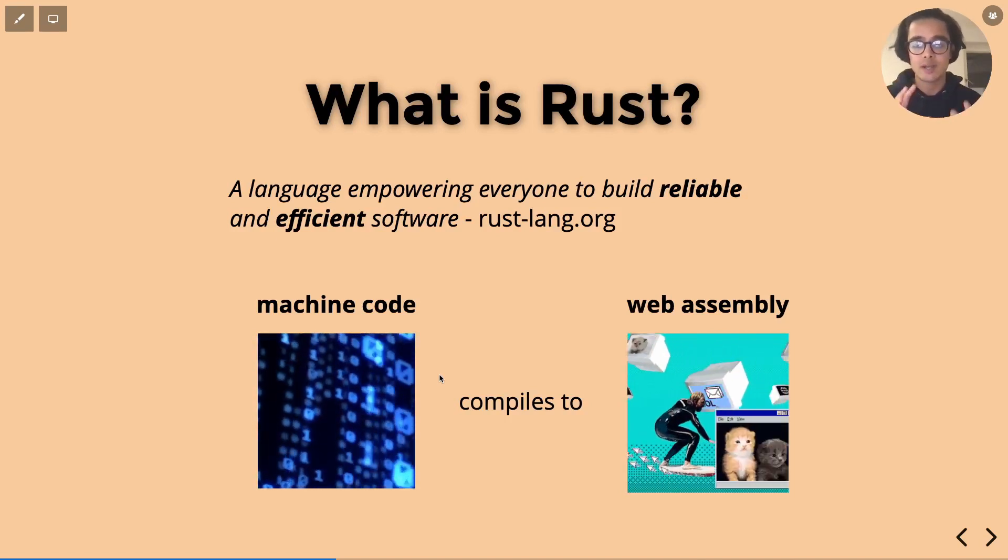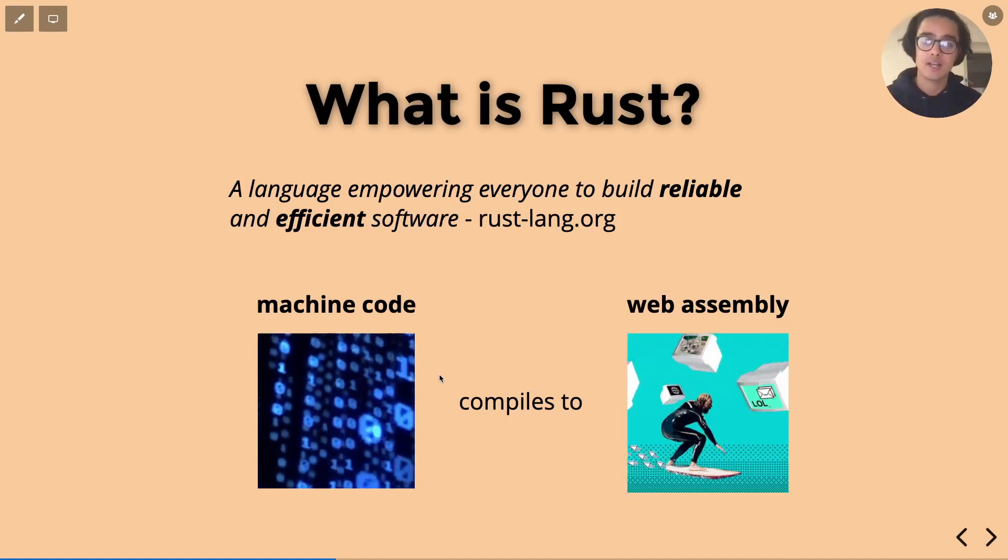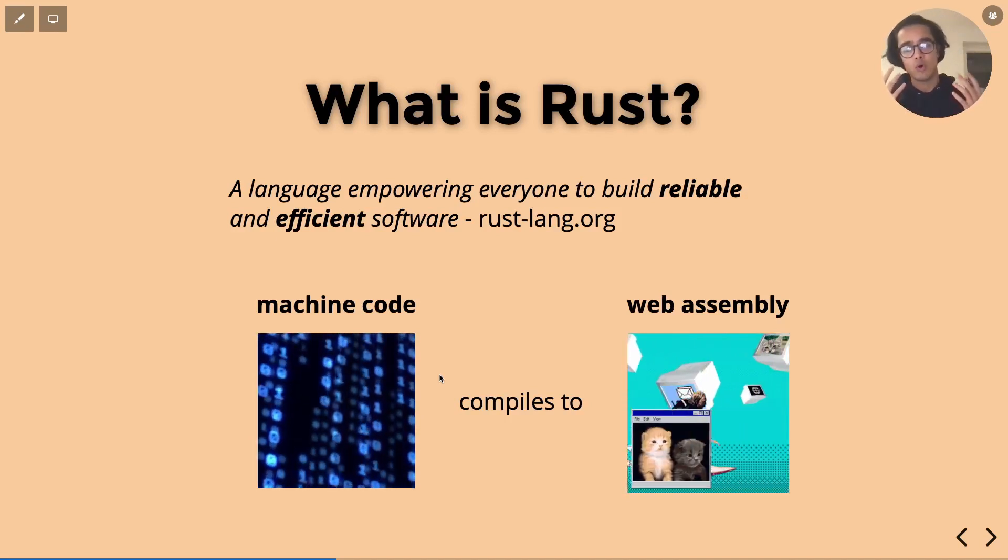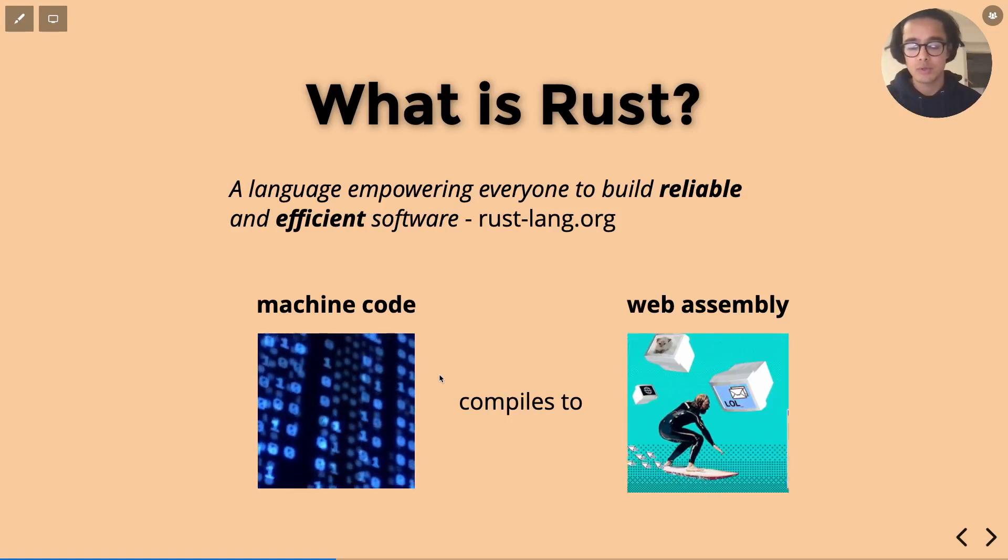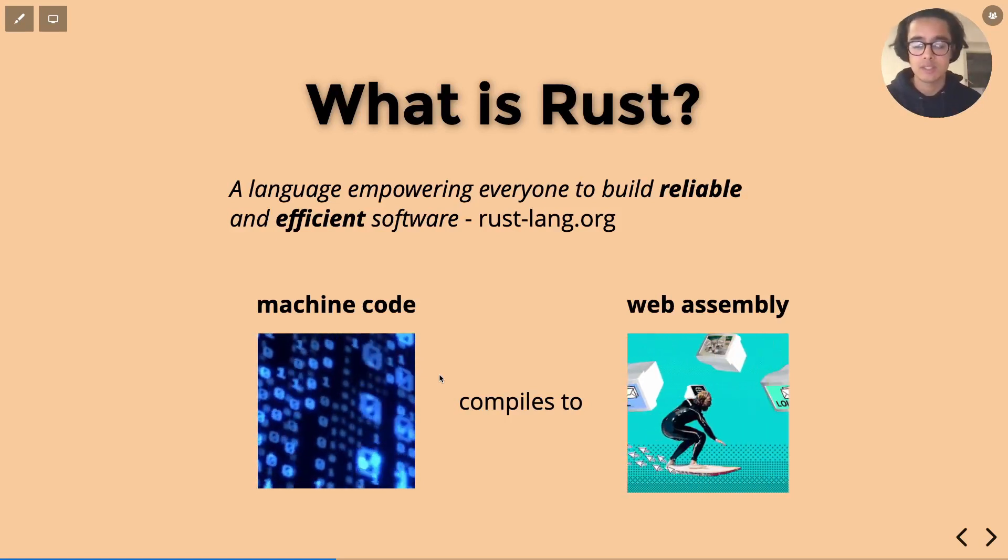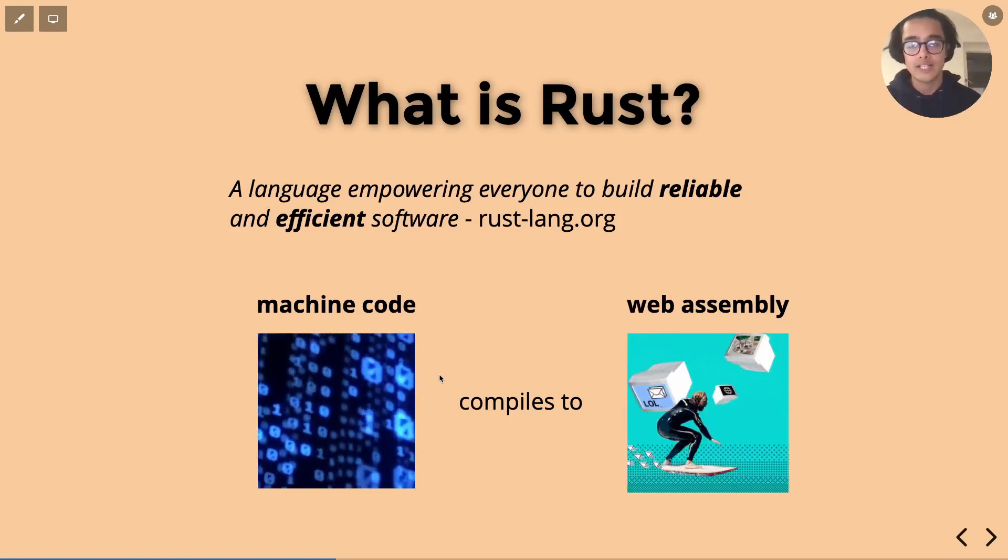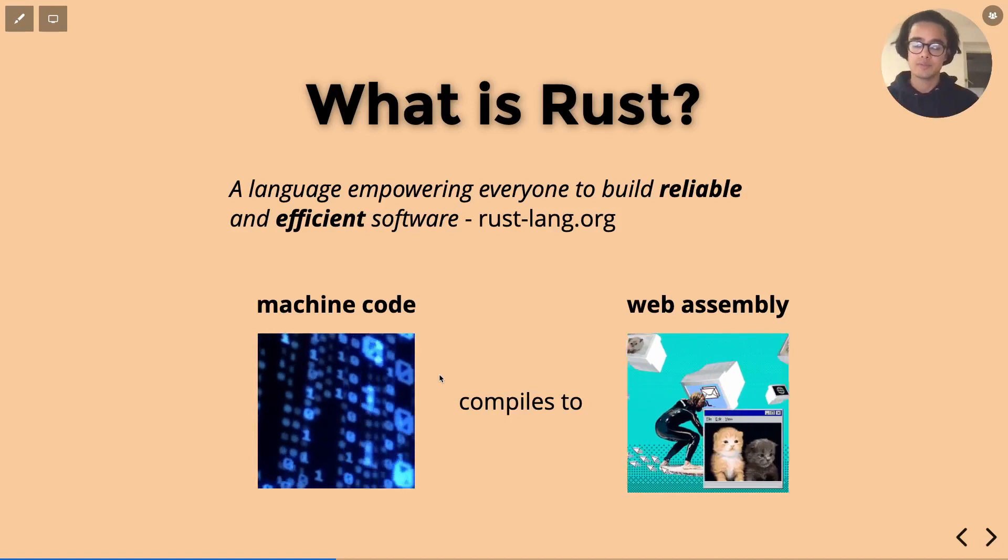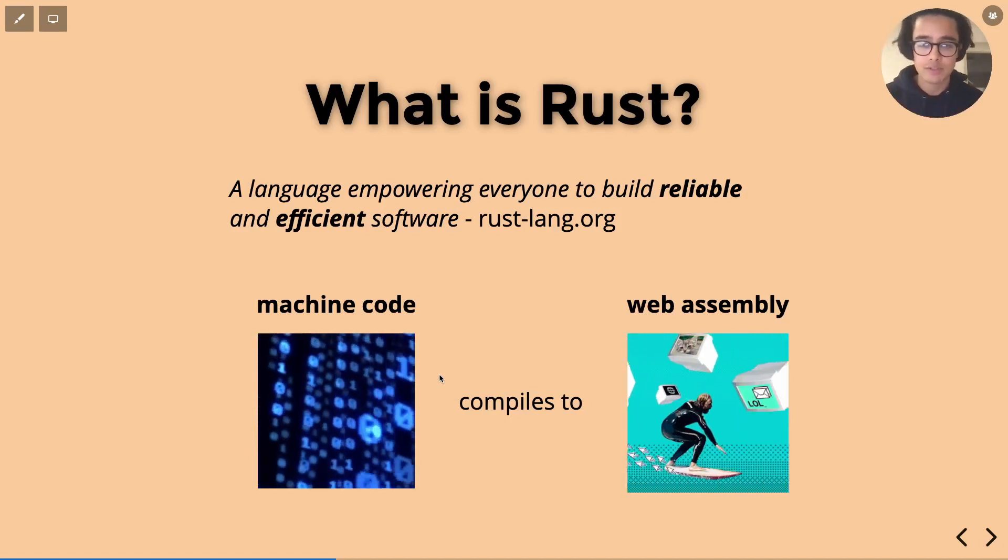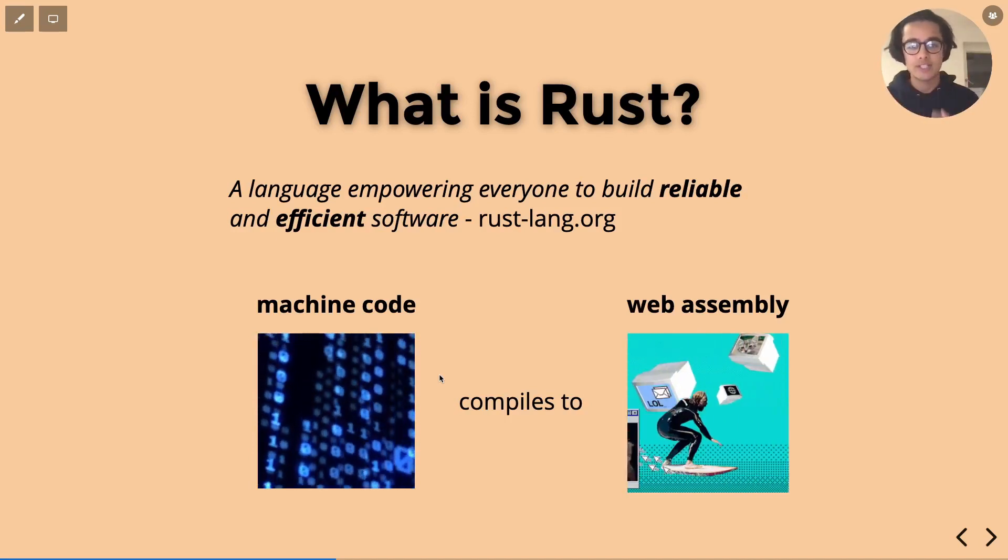So Rust compiles down into two main things which is machine code, and that's basically your binary executable files on your Linux and Mac systems or your .exe files on Windows.